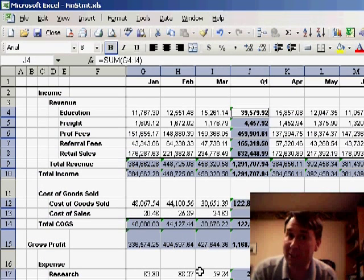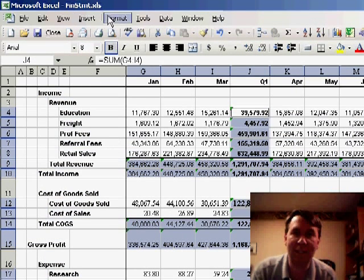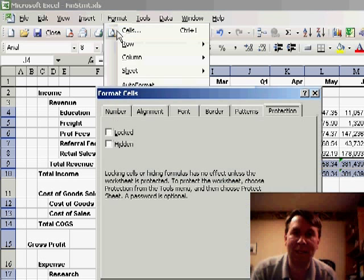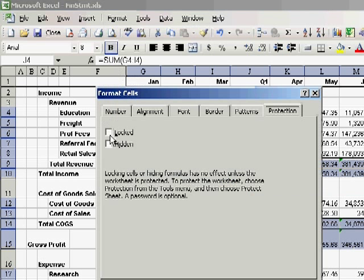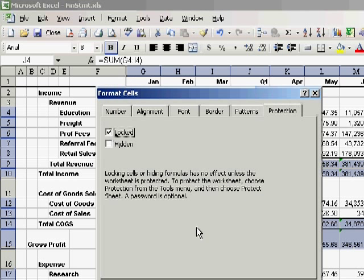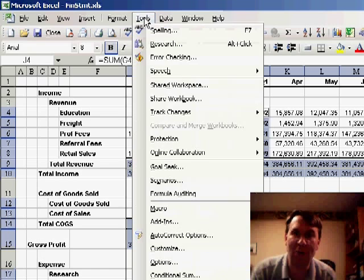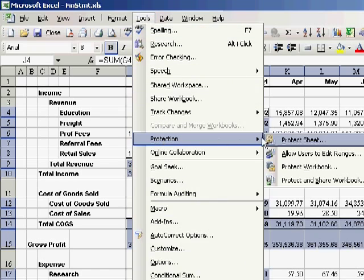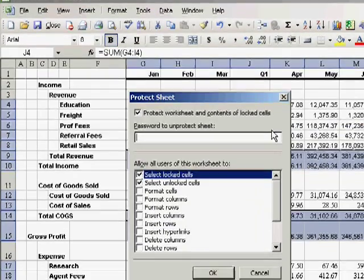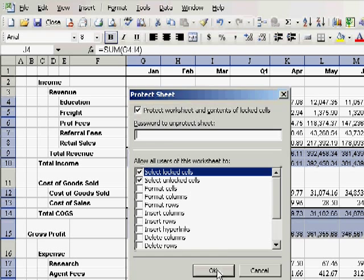Now that my formula cells are selected, I'll go back to Format Cells and lock those formula cells. Finally, to turn this on and make it all work, we'll go to Tools, Protection, Protect Sheet, and choose OK.